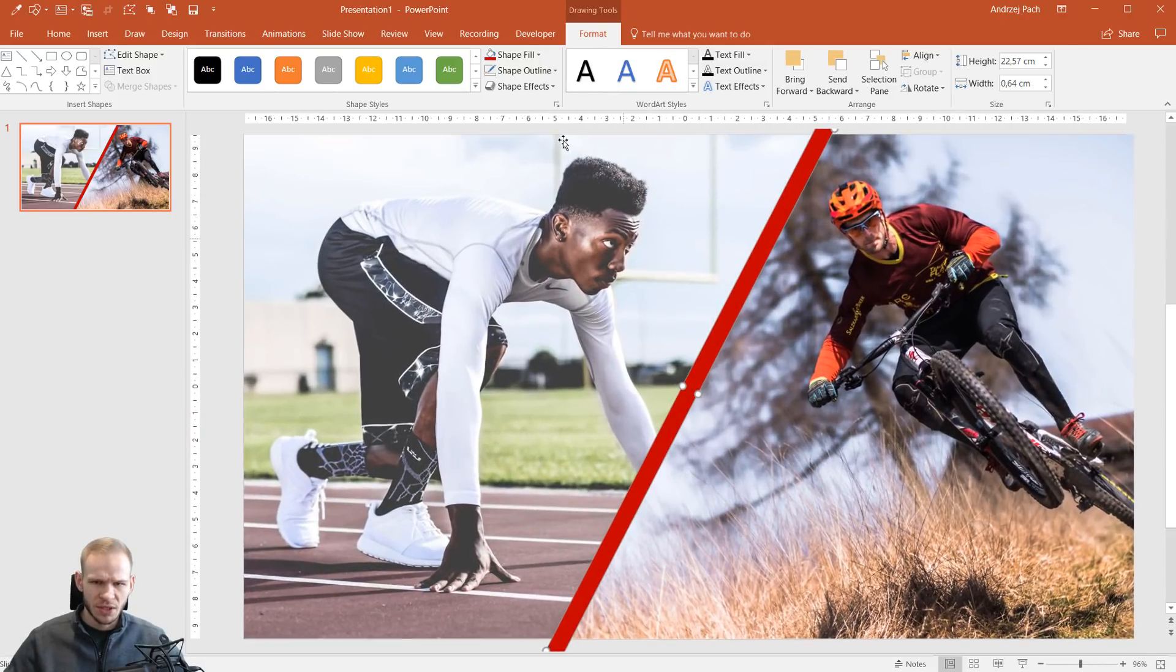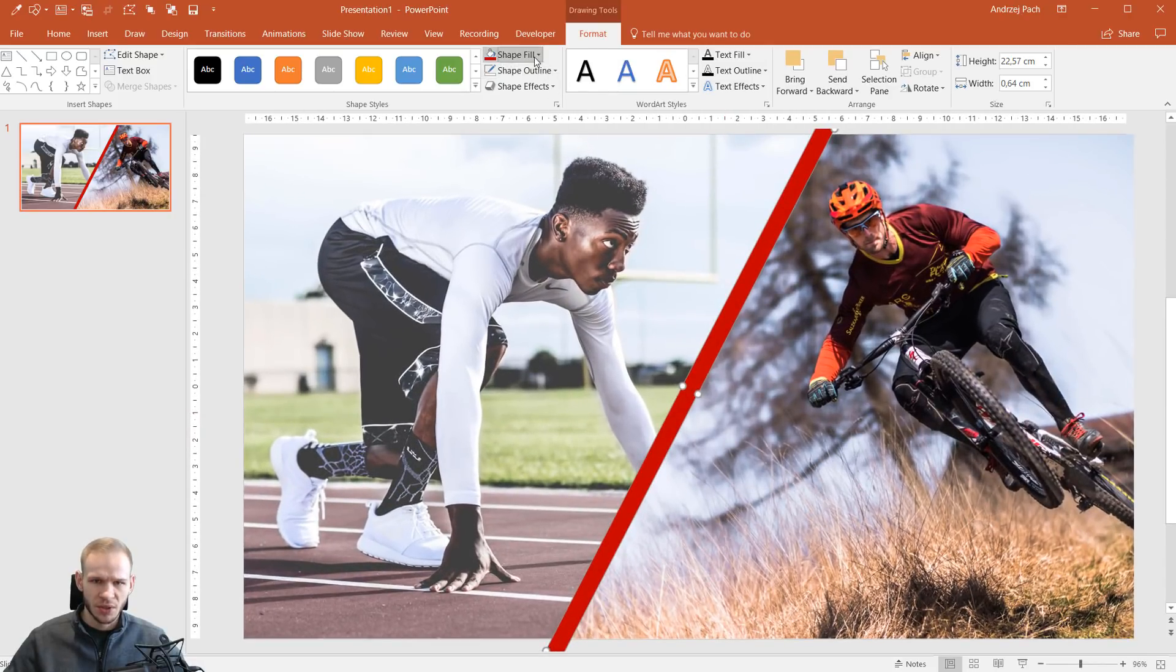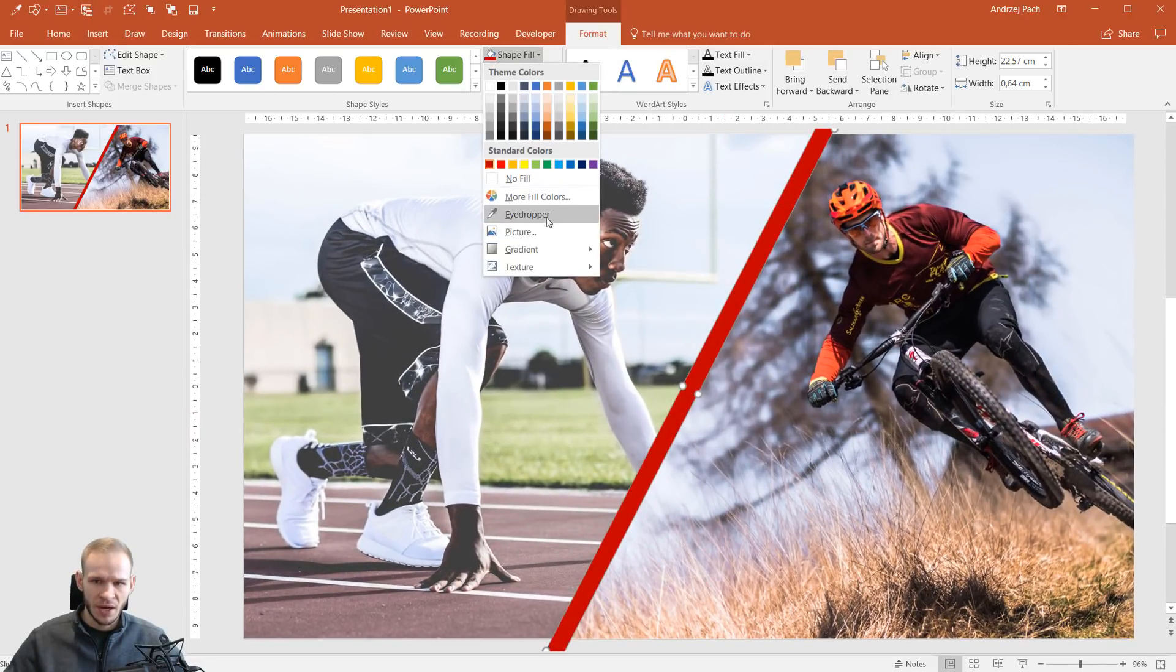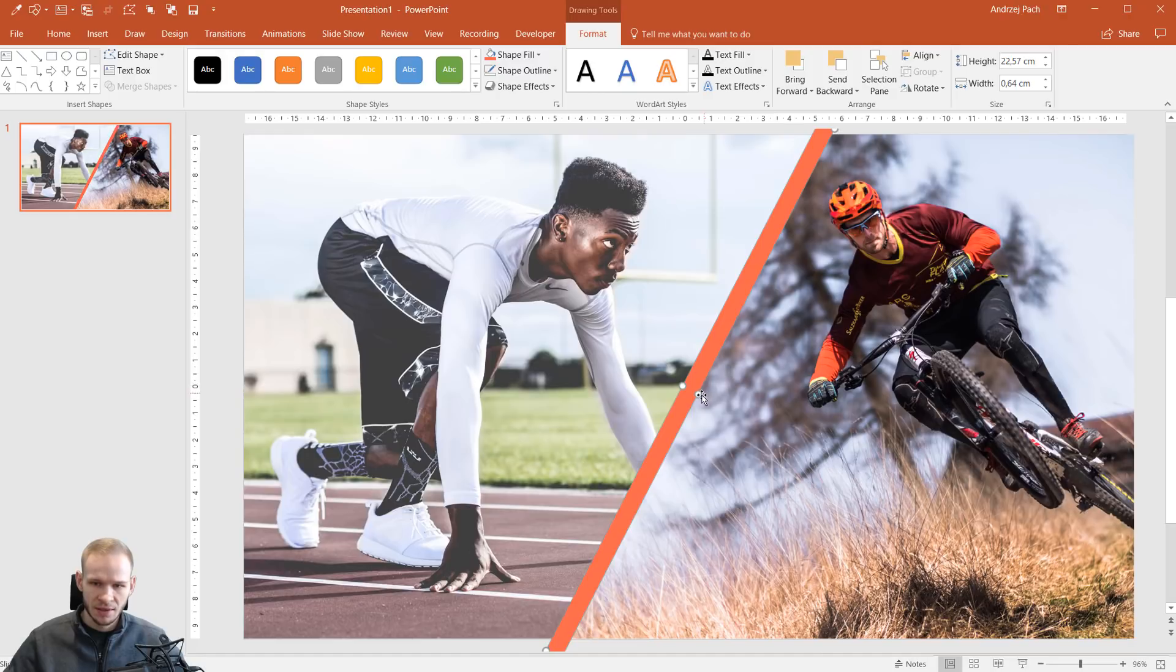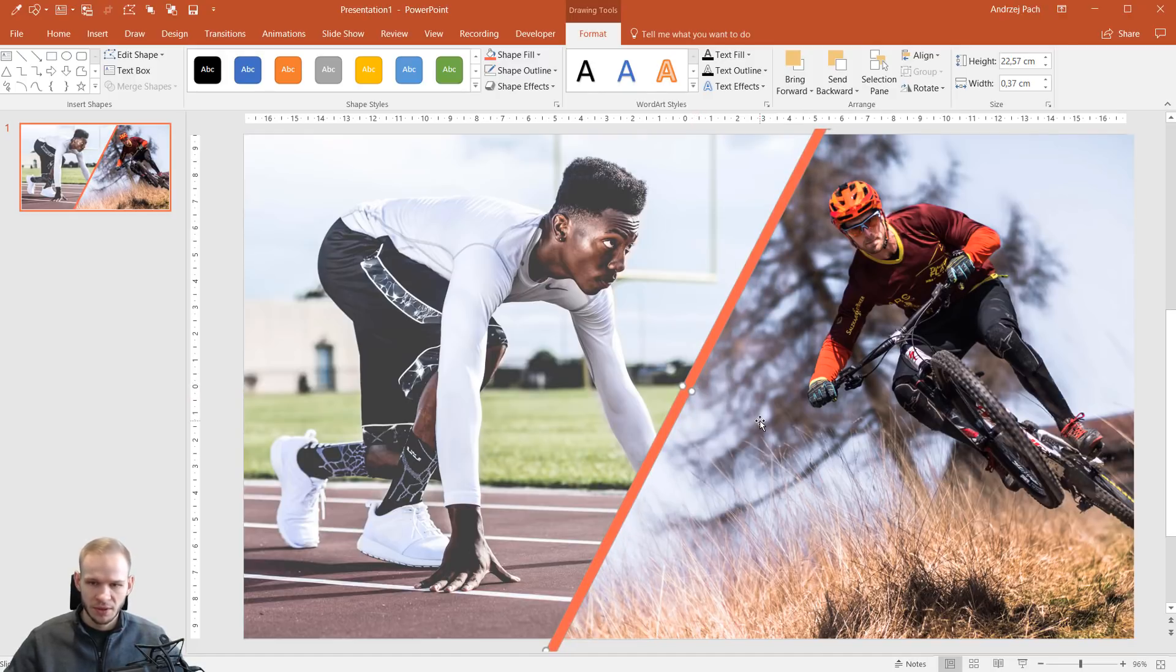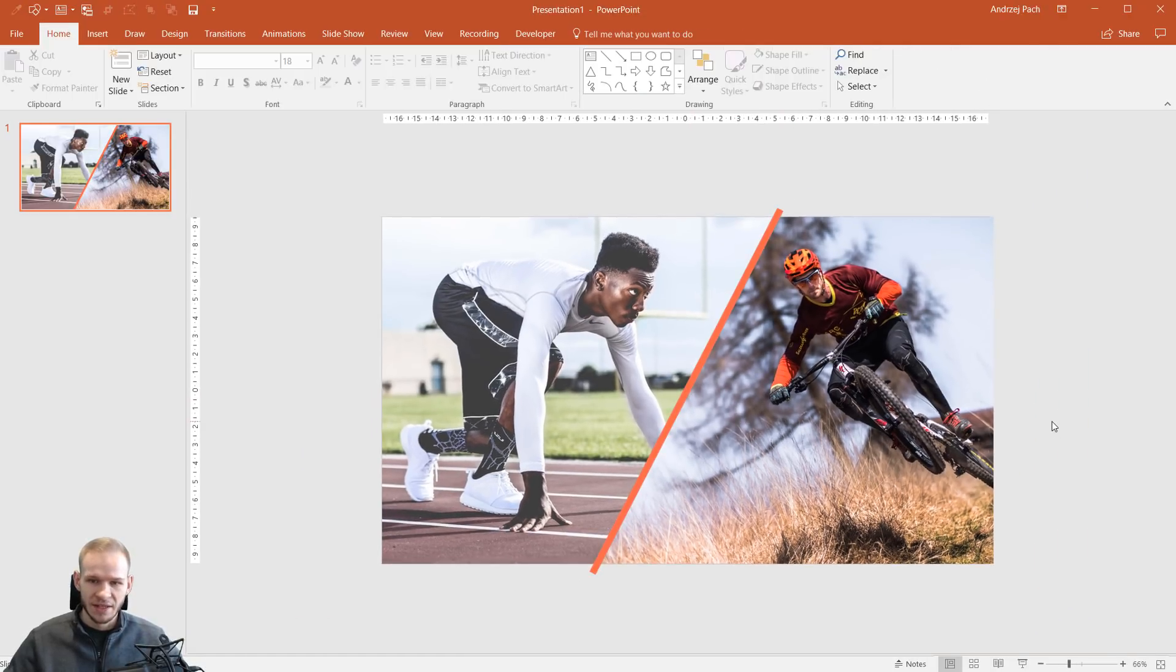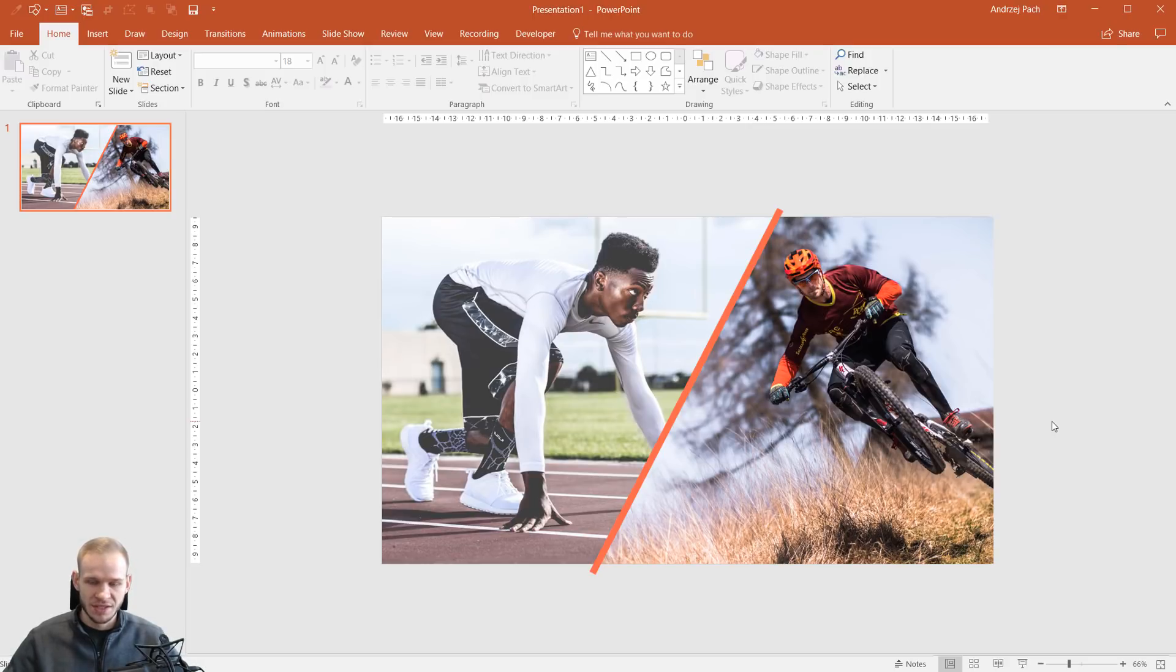Now, this red is very ugly, so I'll Shape Fill, Eyedropper. Maybe I select the red from this guy. Make this a bit smaller, because this was too big. And look at that. This starts to become a real design.